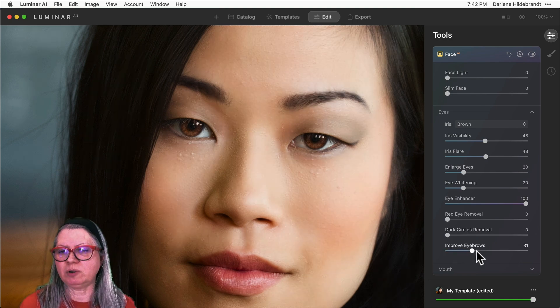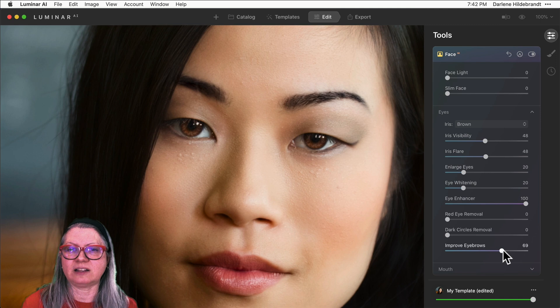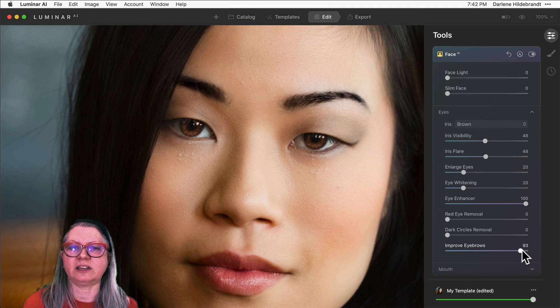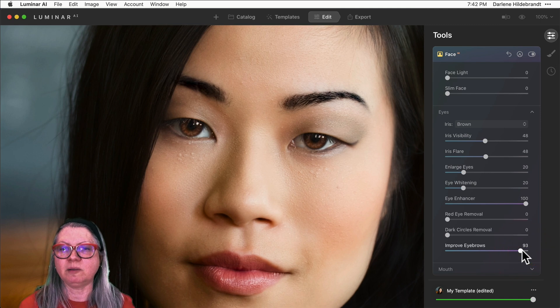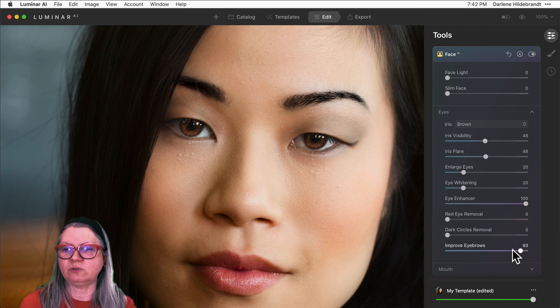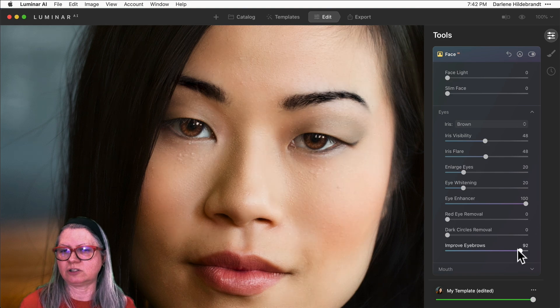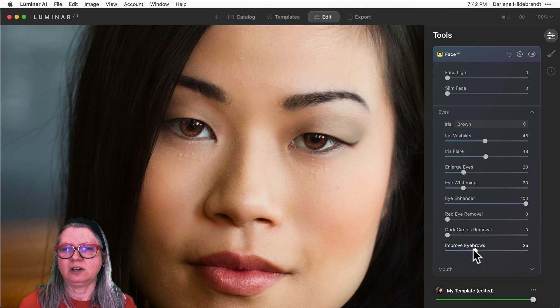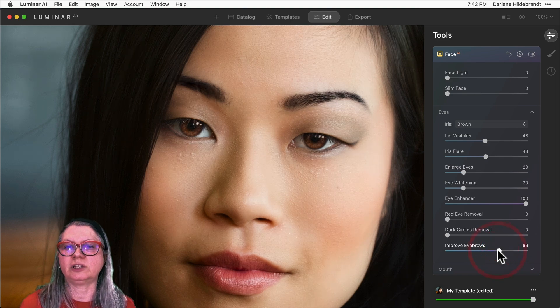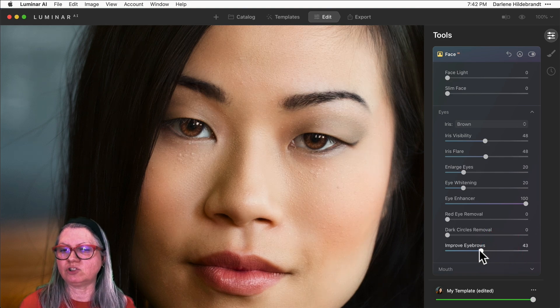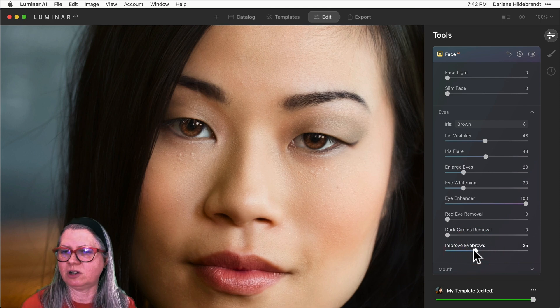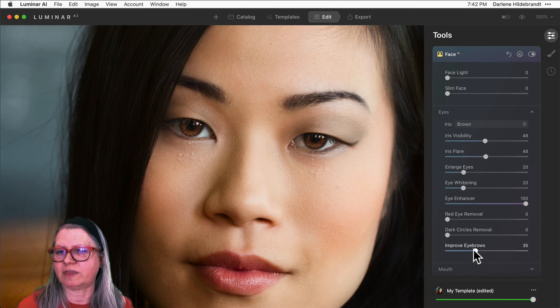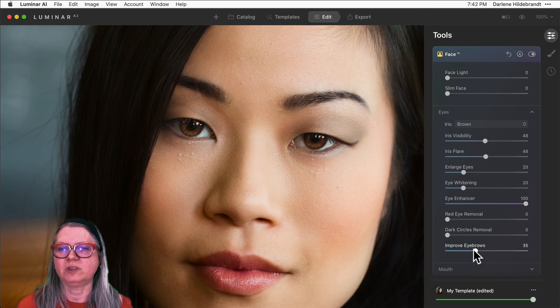Improved Eyebrows does exactly what it sounds like. It darkens and sharpens the eyebrows. Again, I don't want to go too far because I don't want to make her look overly monstrous, but let's just give her a little bit of an enhanced eyebrow. I'm at 35.